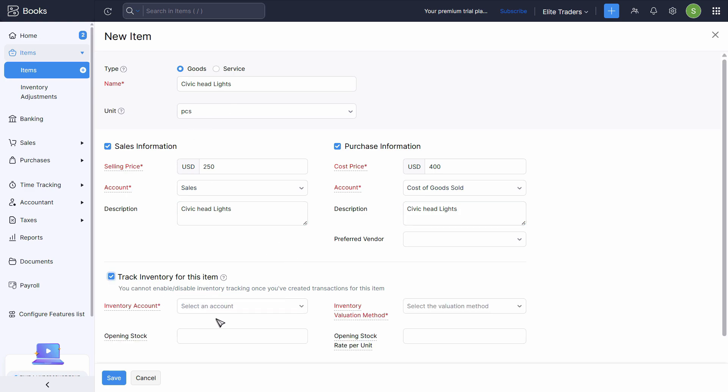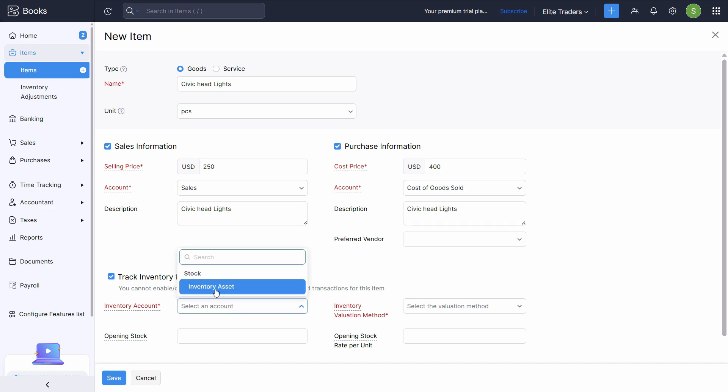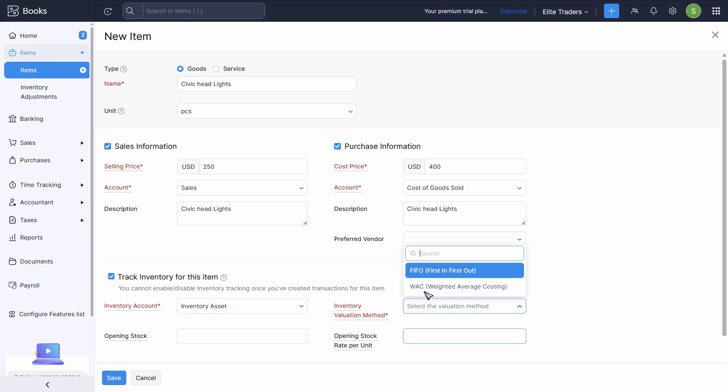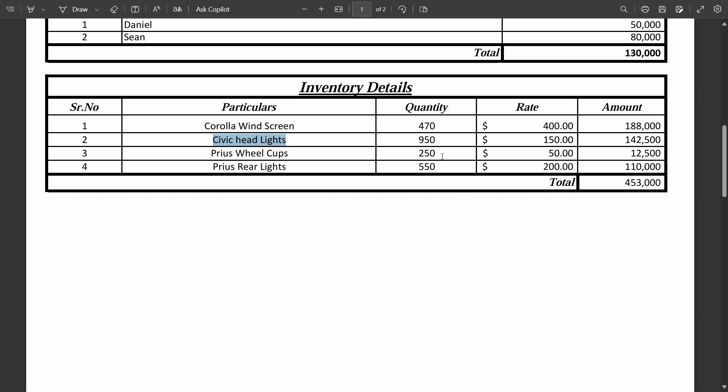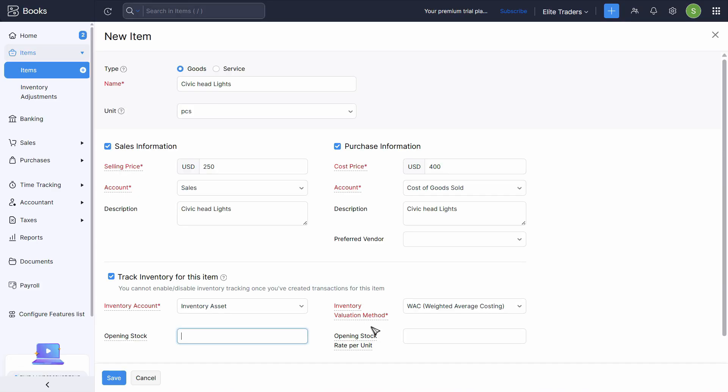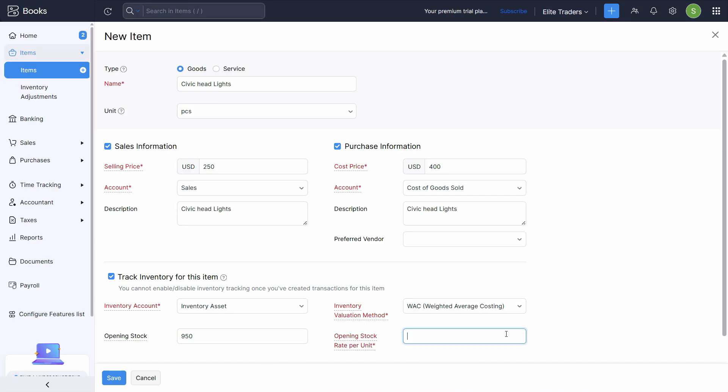Track this item for inventory. Inventory account, we might have to select that inventory asset. Inventory valuation method is weighted average. Opening stock is 950 and rate is 150. So 950 and rate is 150. Click save.